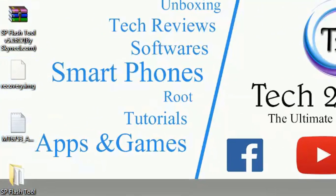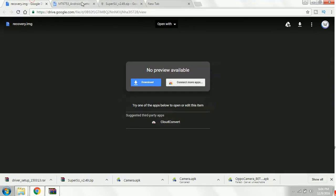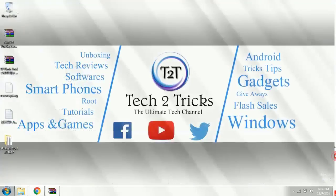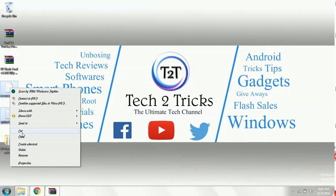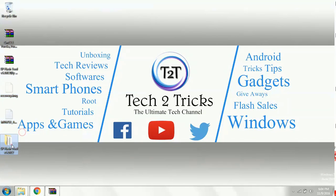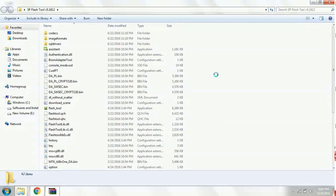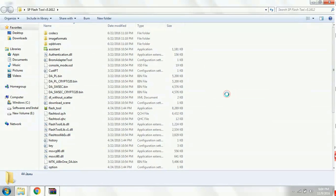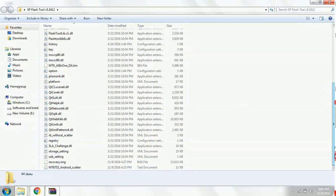So this is the image file and the scatter file which are downloaded from both the links. Just copy. Select both and copy them into the folder of the SP Flash tool. Right click and click on the paste button.